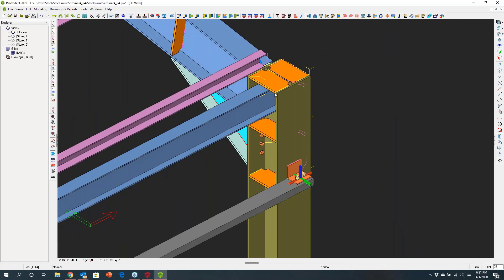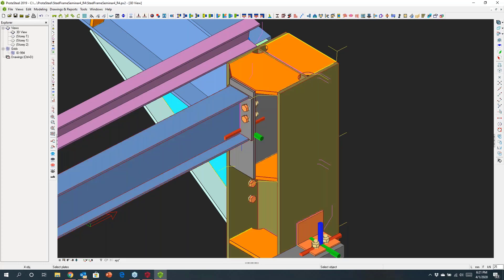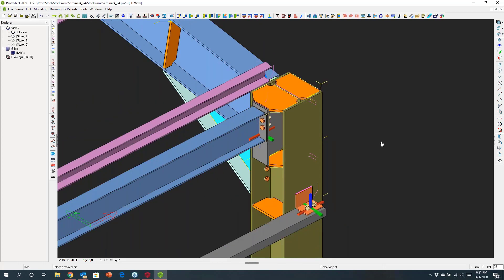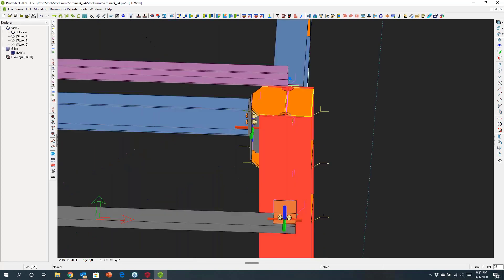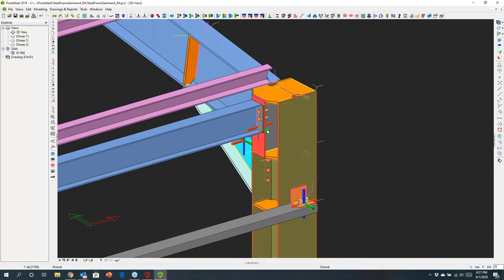Now I'll connect this beam to the column. For this I might also want to use a stiffening plate connection. I choose the column and the beam, and I also want to take advantage of these stiffener plates. Protosteel will make use of those and produce a constructible joint. You can see it's built out the connection — it's even looking at things like whether I can get my hand in behind there to tighten a bolt, so constructability is being considered.